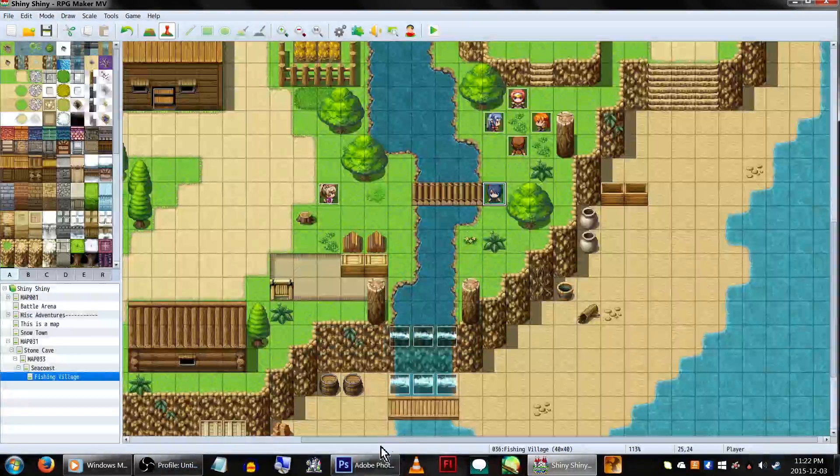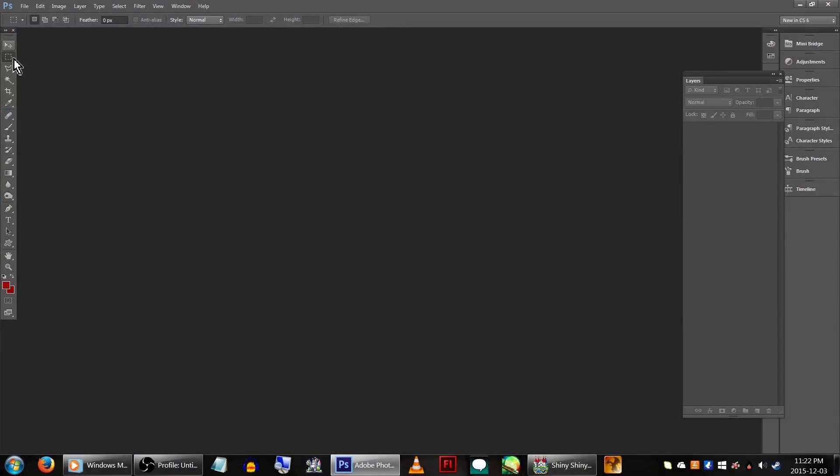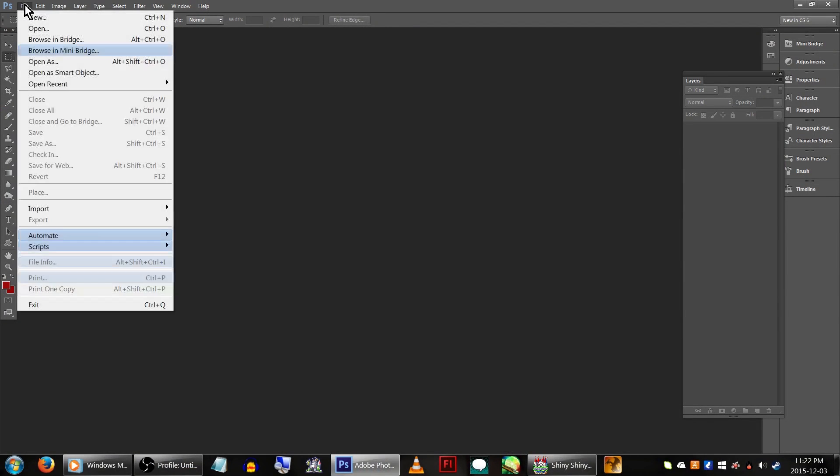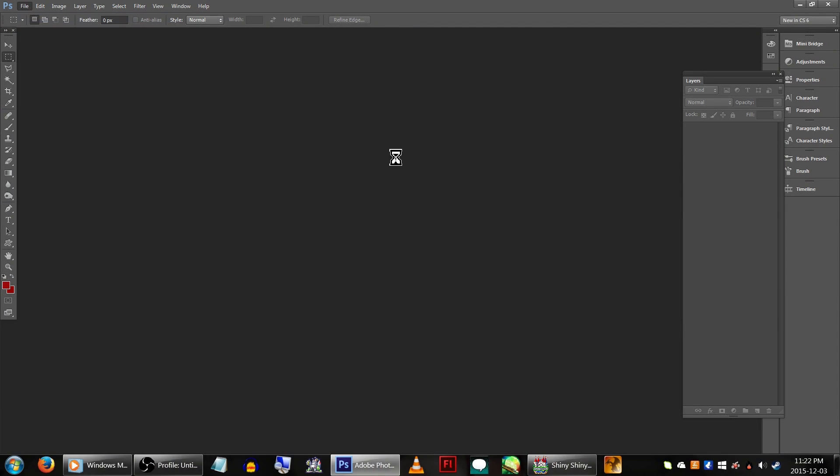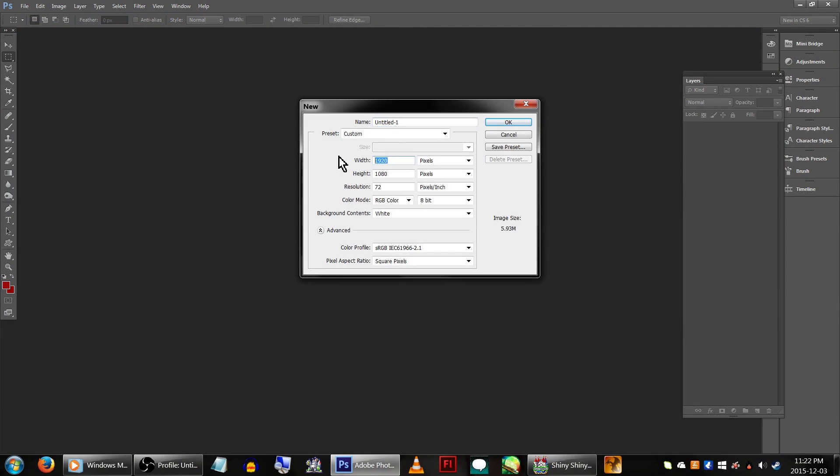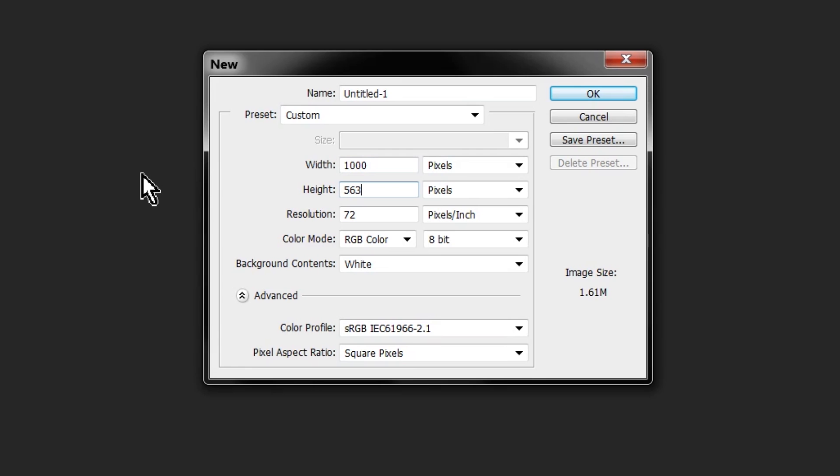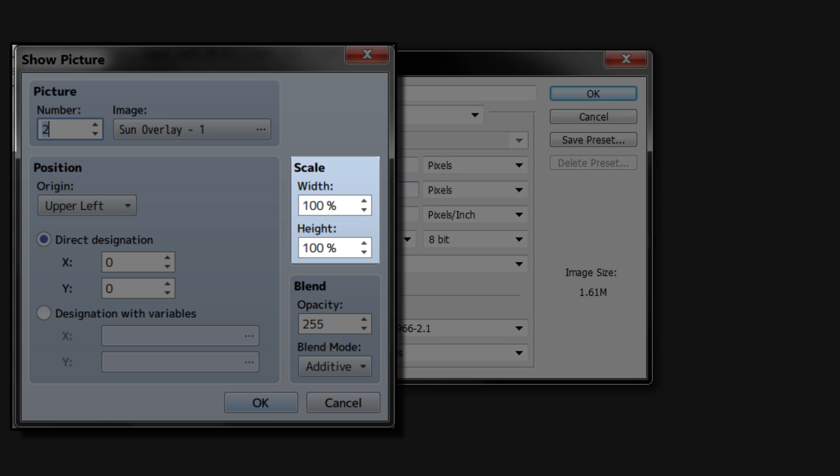First thing to do is head over to your image editing program of choice. I use Photoshop CS6 for those who are interested, but something like GIMP would also do the job just fine. Let's go to new and create the image. It's best to use the dimensions of your game's resolution, in my case 1000x563, but it's not absolutely necessary as you can modify the image's scale in MV.